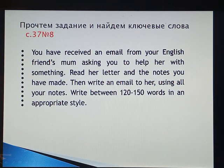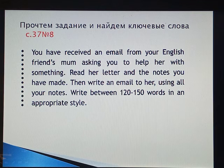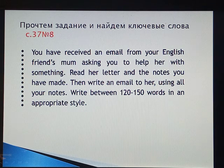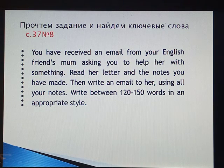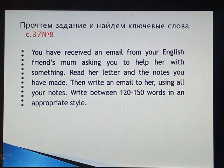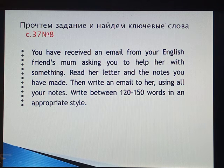Working further, let's have a look at the task. You have received an email from your English friend's mom asking you to help her with something. Read her letter and the notes you have made, then write an email to her using all your notes. Write between 120 and 150 words in an appropriate style.